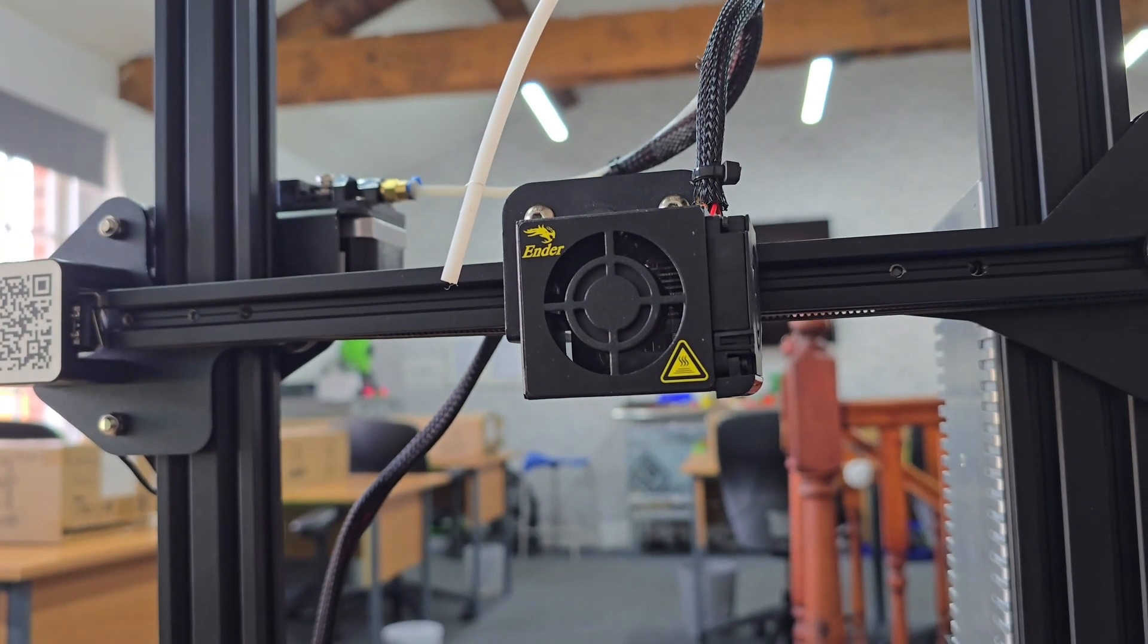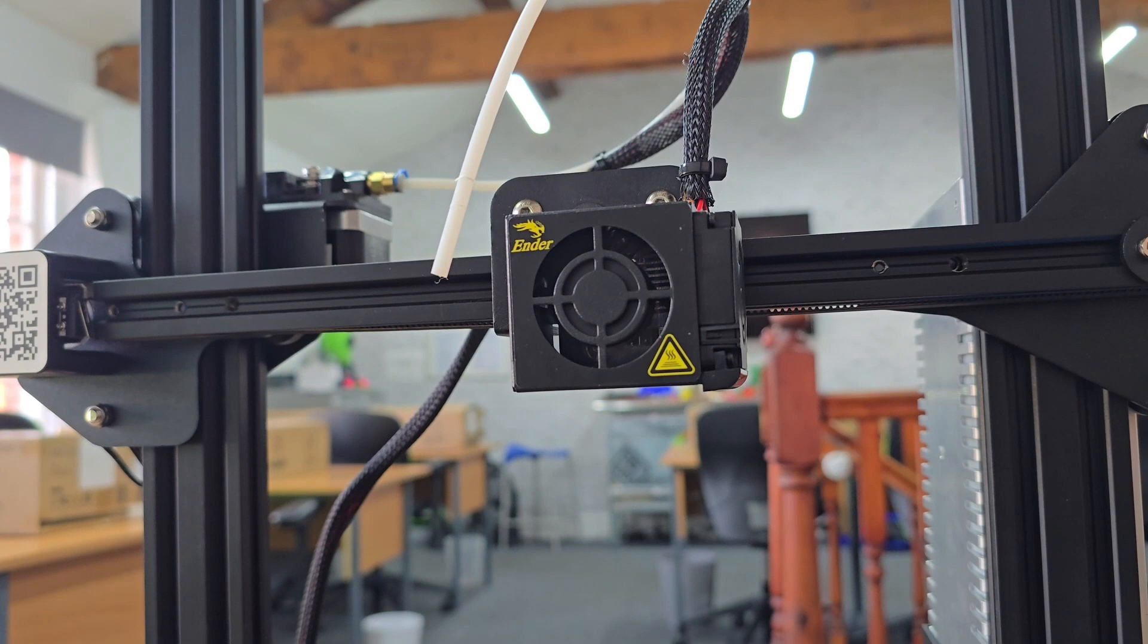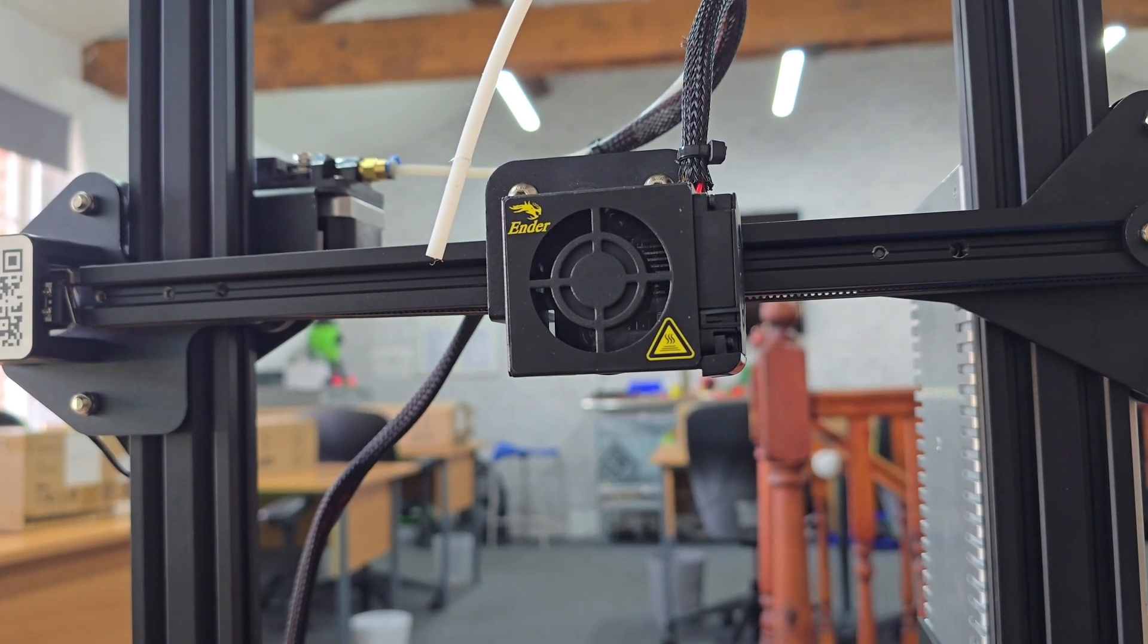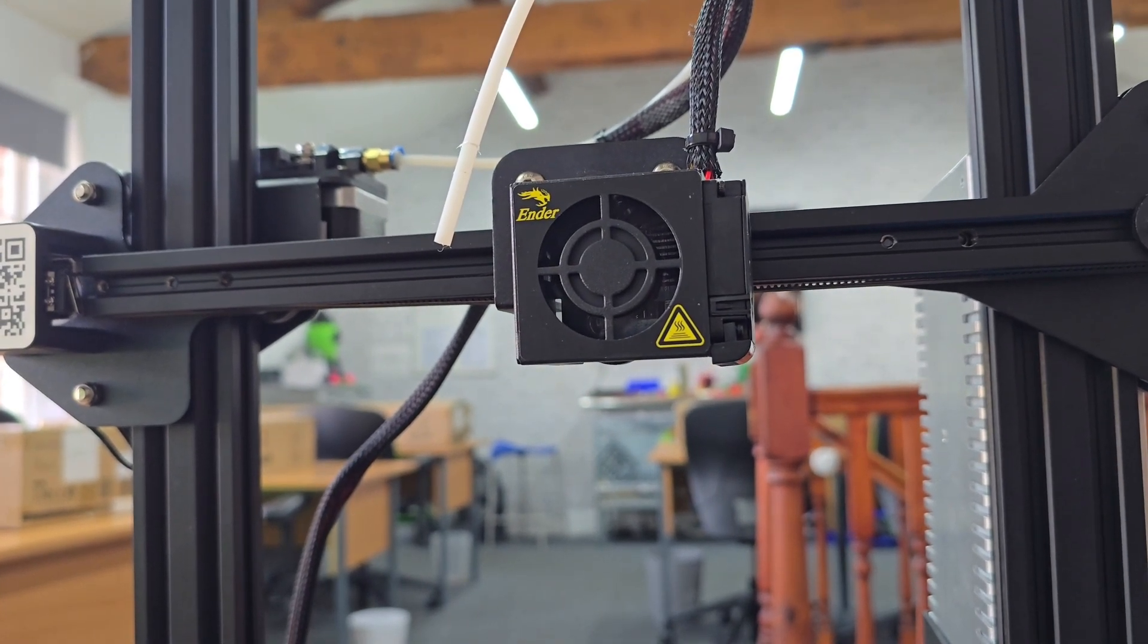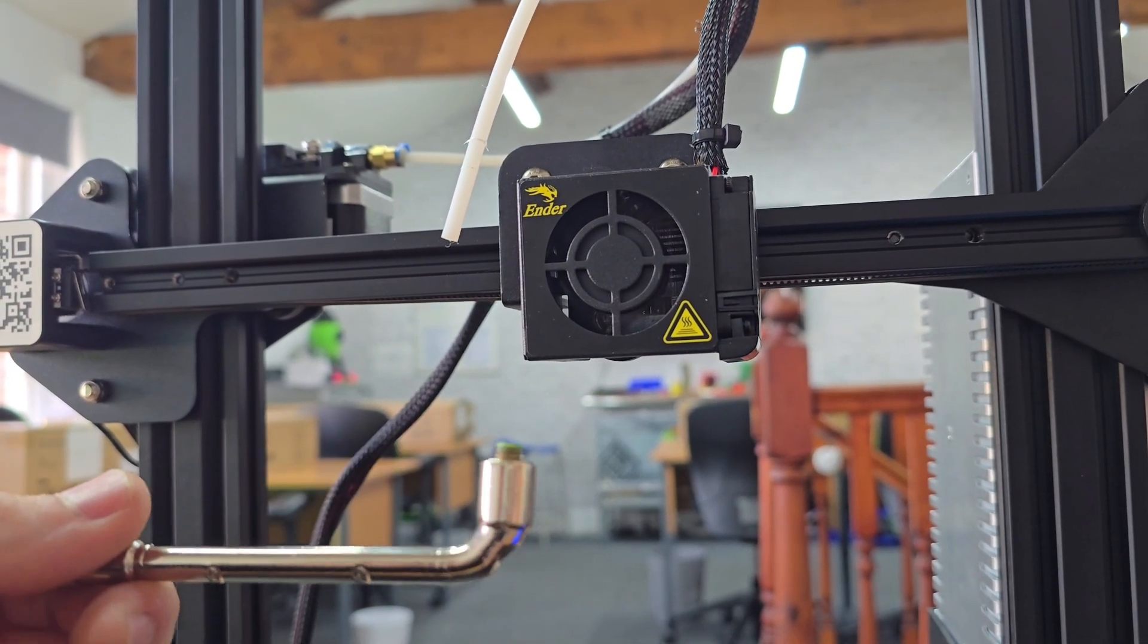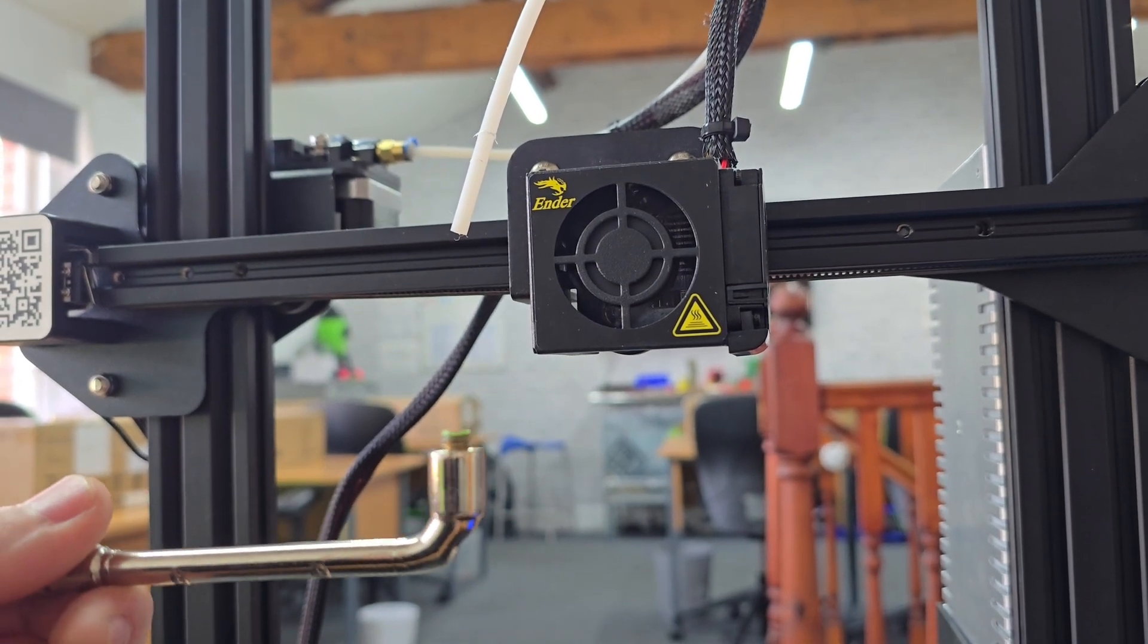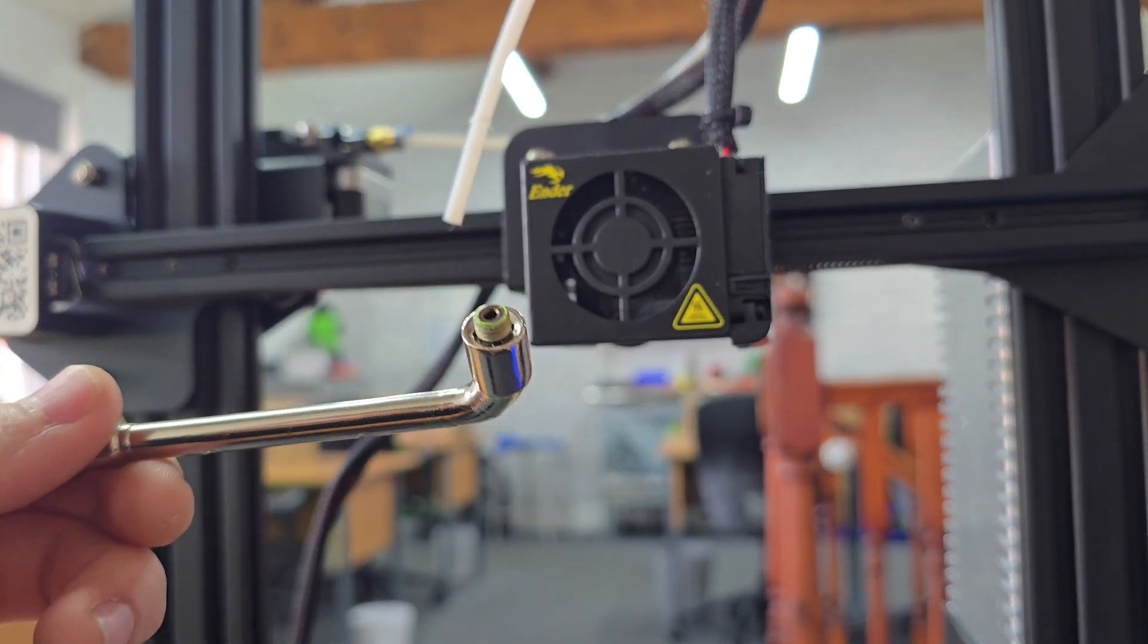We're up to the stage now where we can start reassembling the hotend, now that we've cleared the block. We're going to start by putting the nozzle in. I've got a little socket here which will help me reinstall the nozzle. You can see the nozzle's just sat in there.